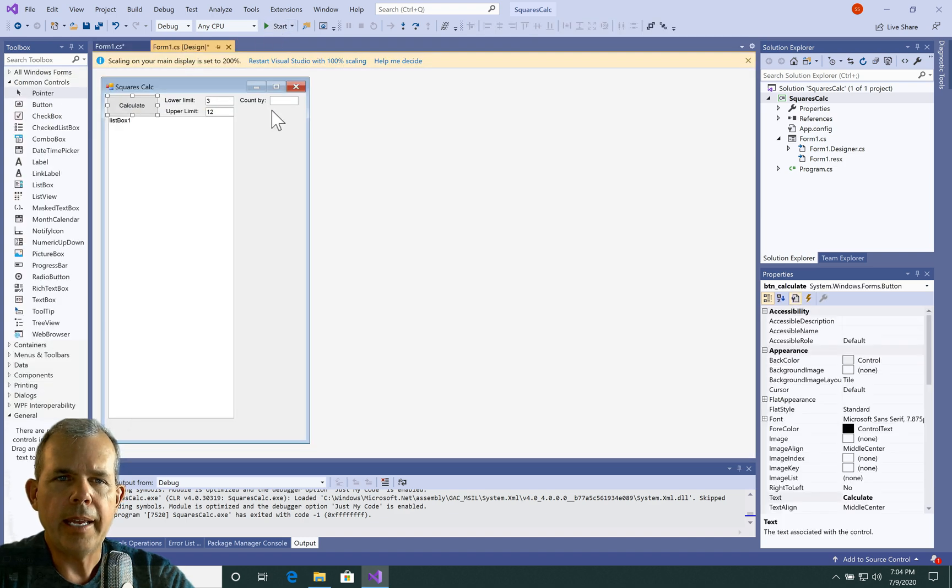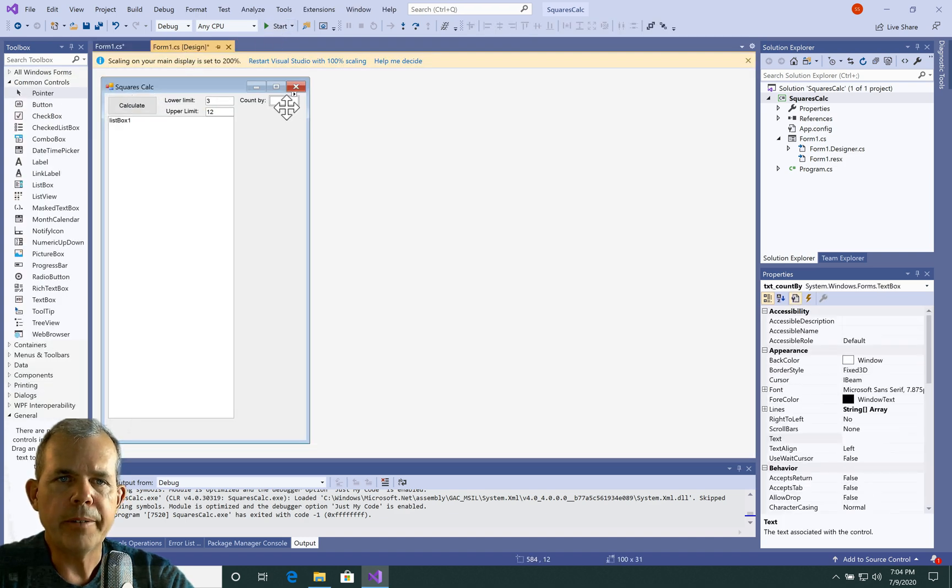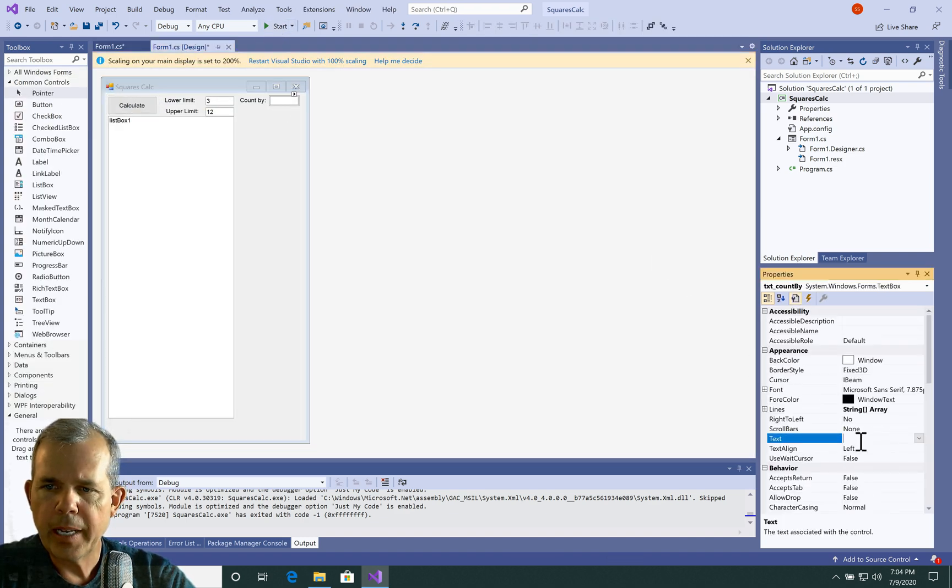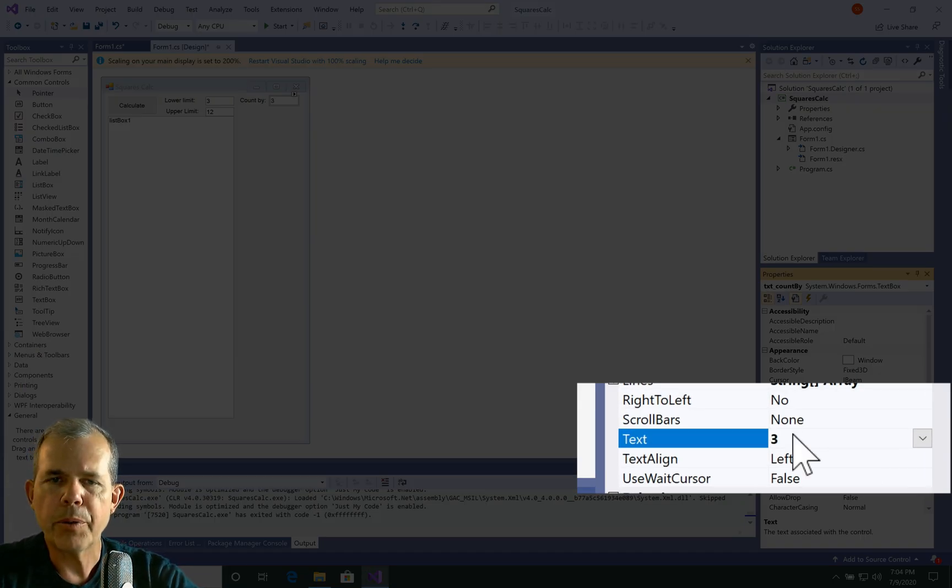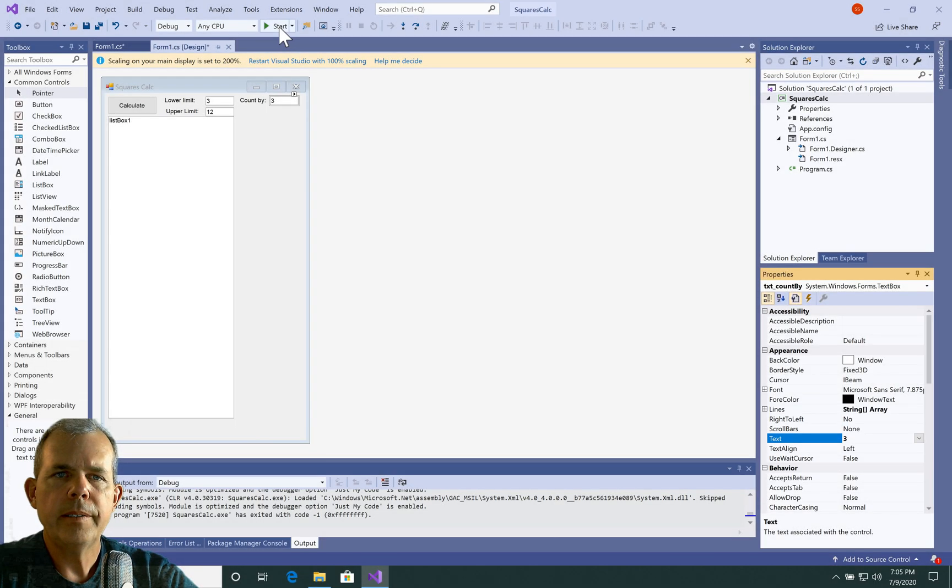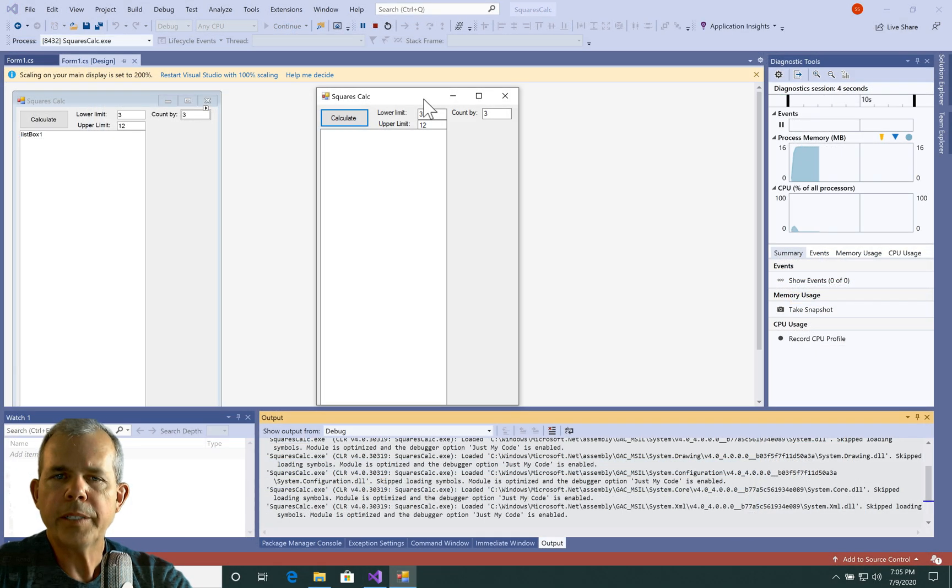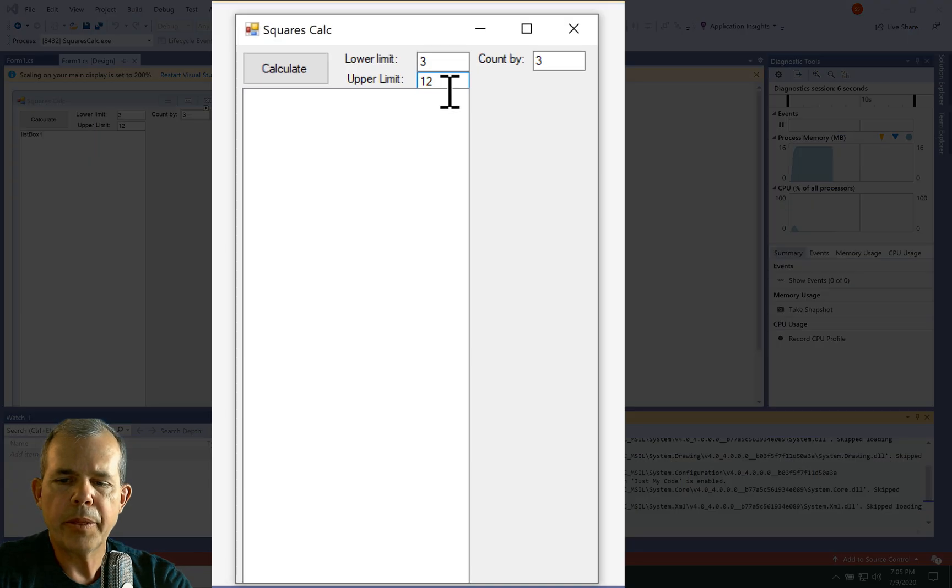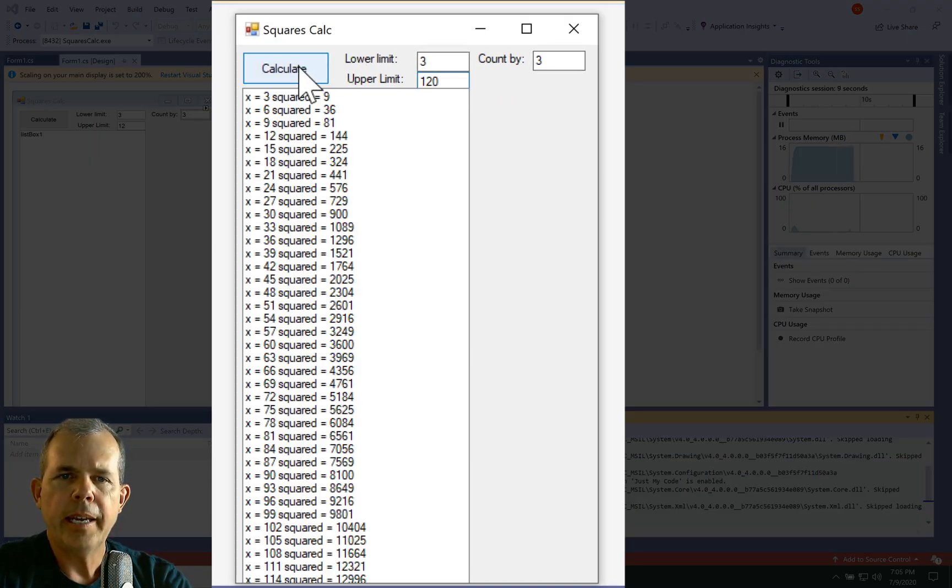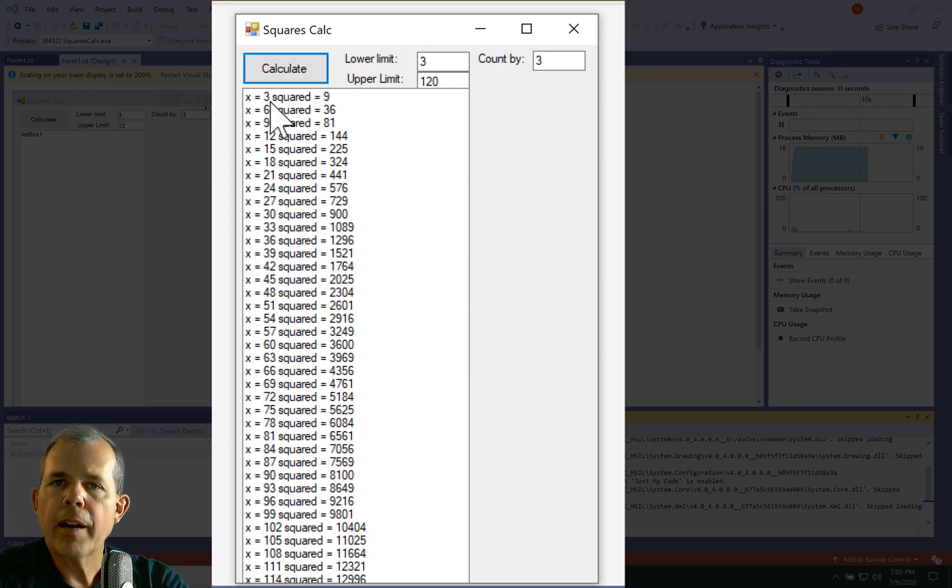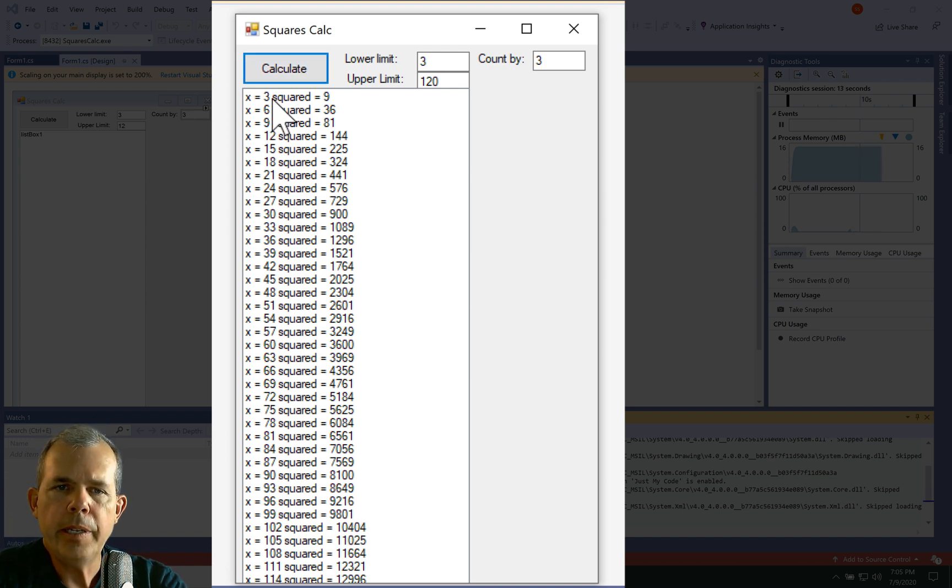Let's go ahead and add a default value here. And so for the count by, I'm going to put in the word three, how about number three, and let's run it. Okay, so I've got three to 12. Let's make that three to 120. And we're going to count by threes and calculate. So you can see that our counter now is starting at three, it jumps to six, nine, 12, 15, 18.